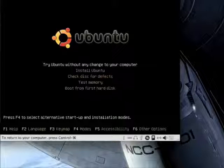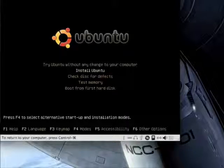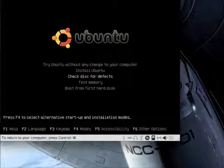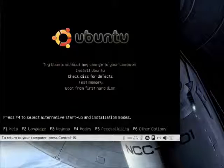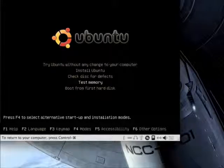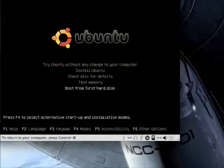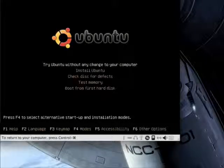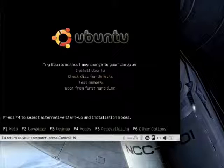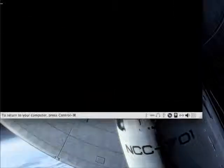Try Ubuntu without any change to your computer. Install Ubuntu. Check the disk for defects, if you want to make sure the CD you burned is alright. If you're not sure if the memory is up to spec, you can test the memory. And you can boot from whatever's on this computer. We're going to try Ubuntu without any change to your computer, which is kind of a workaround to the install, but I want to show you how you can try Ubuntu before you buy it.